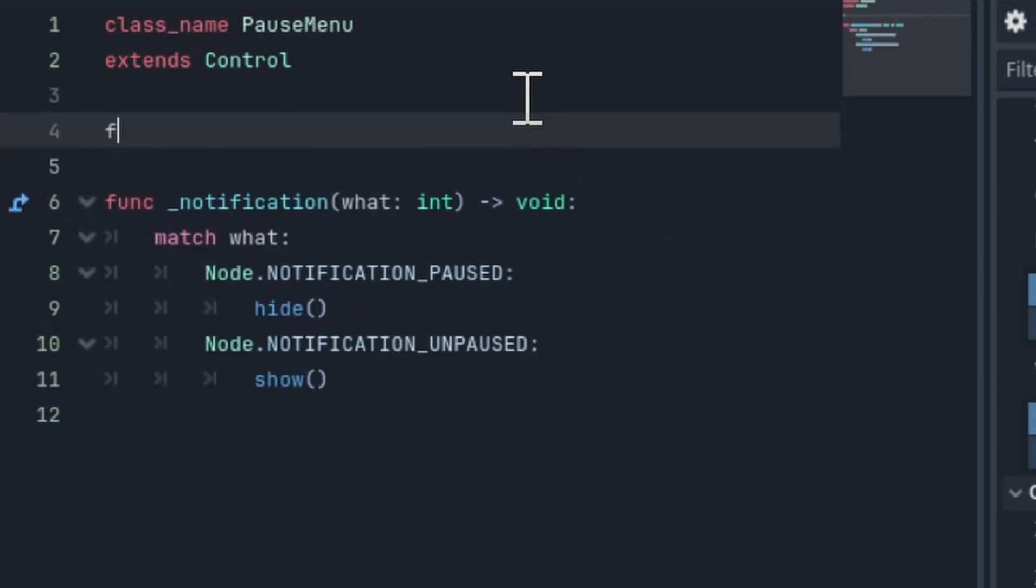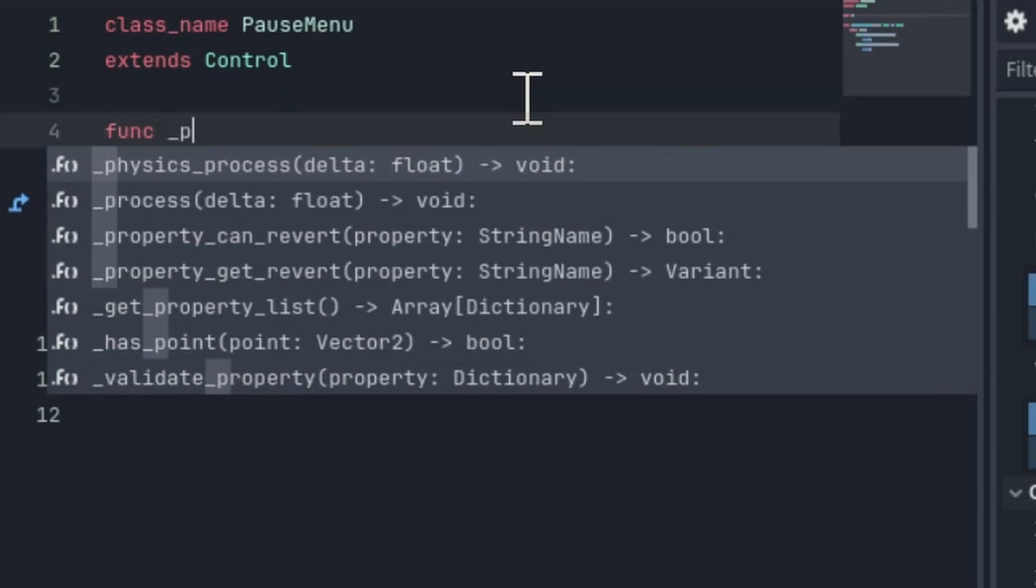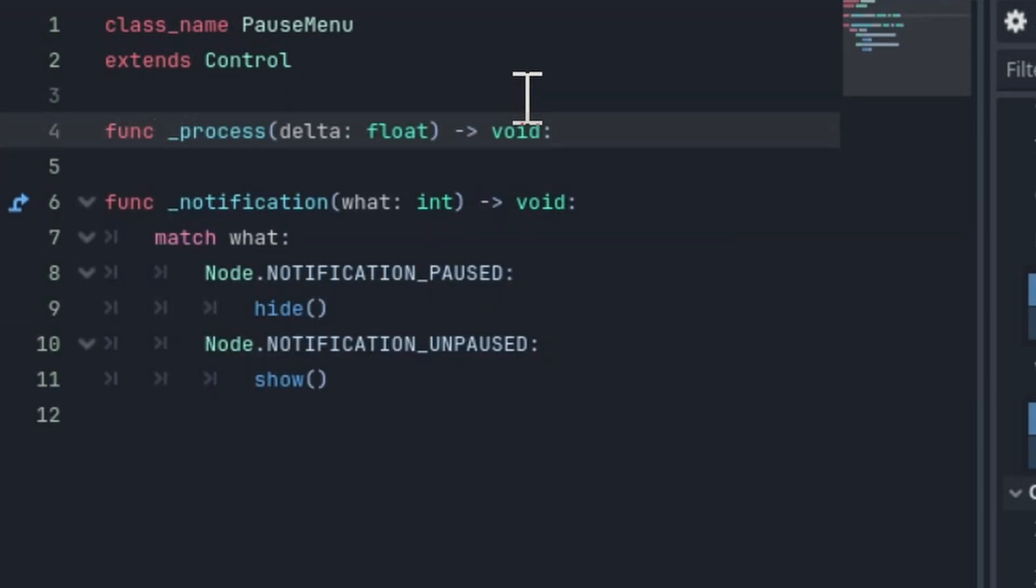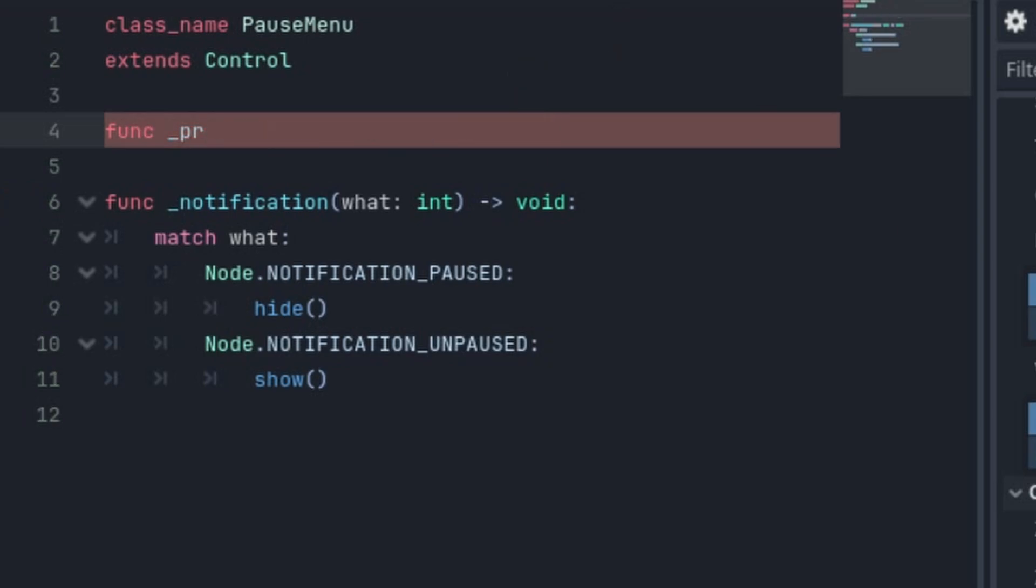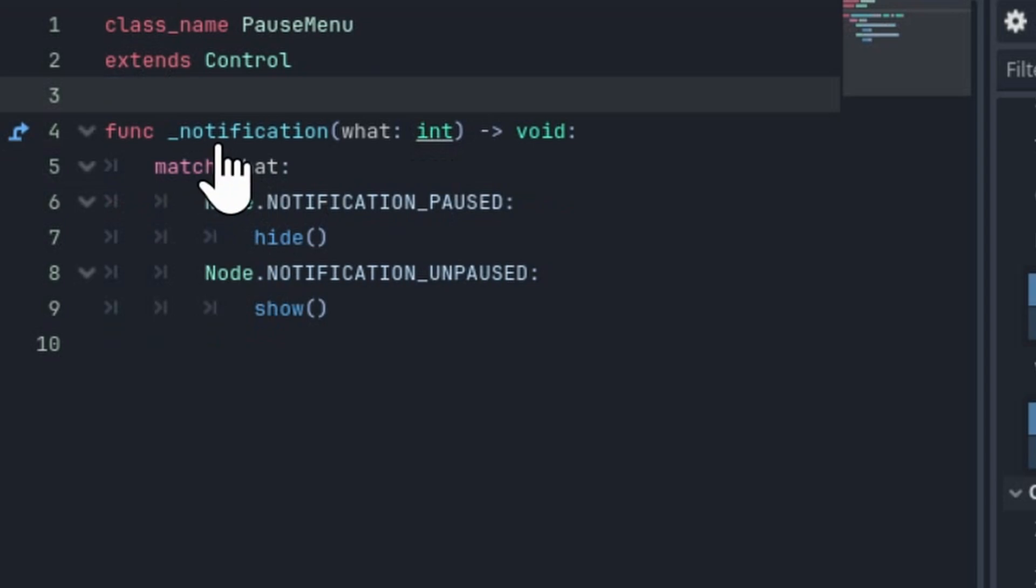So other stuff like function process aren't going to run while the node is paused, or in this case until the game is unpaused. But notification will work.